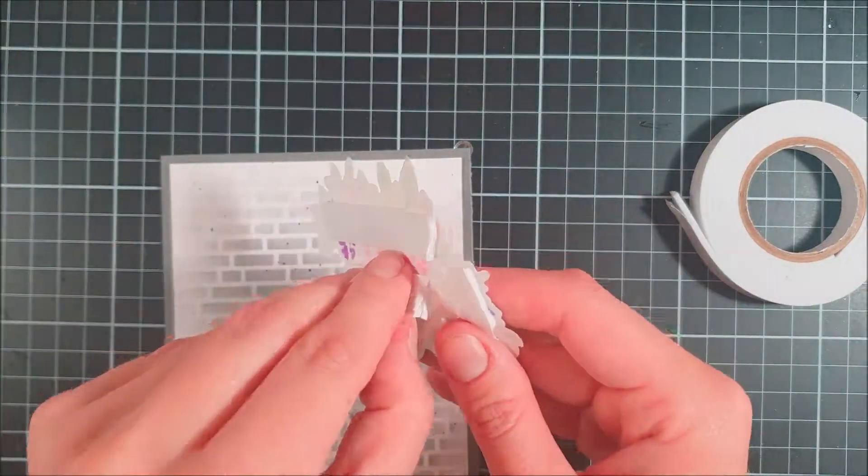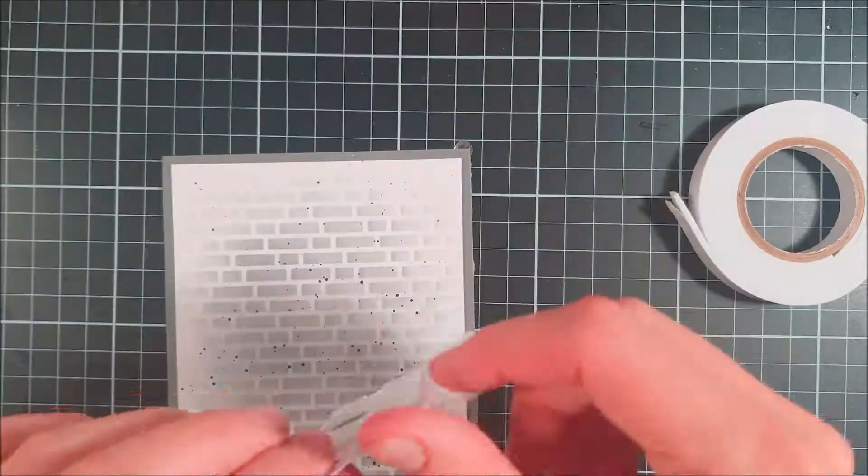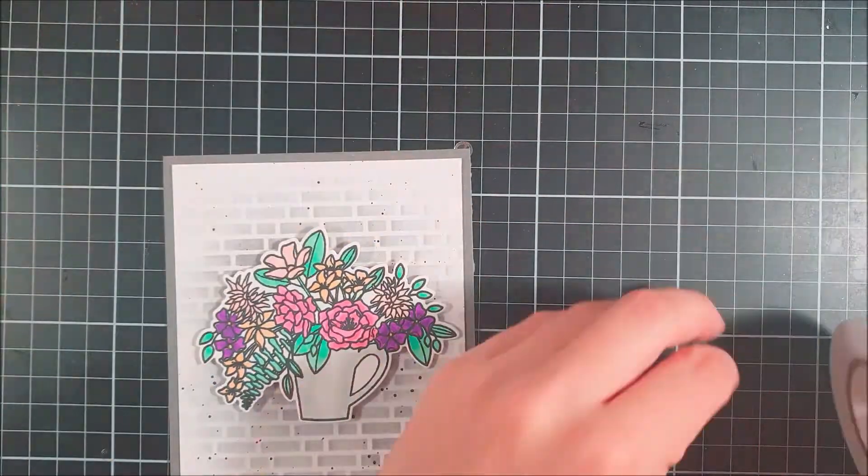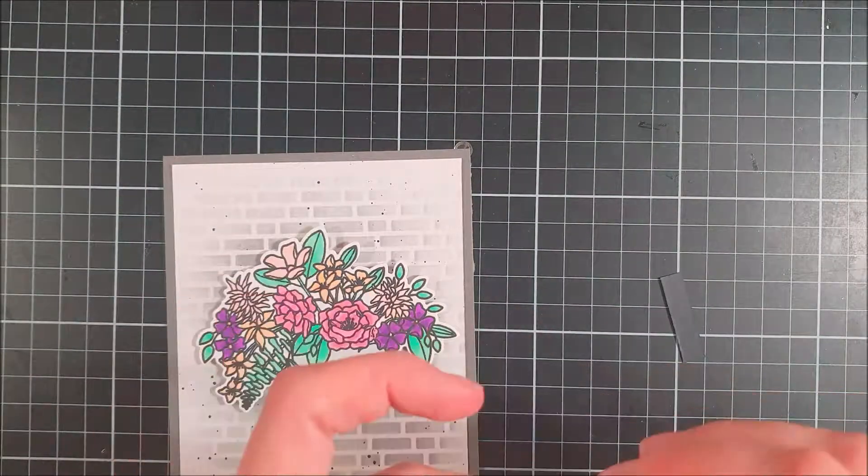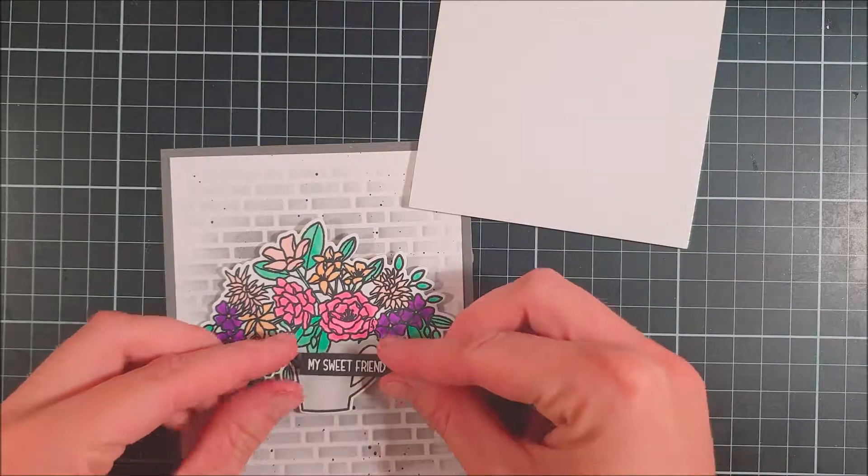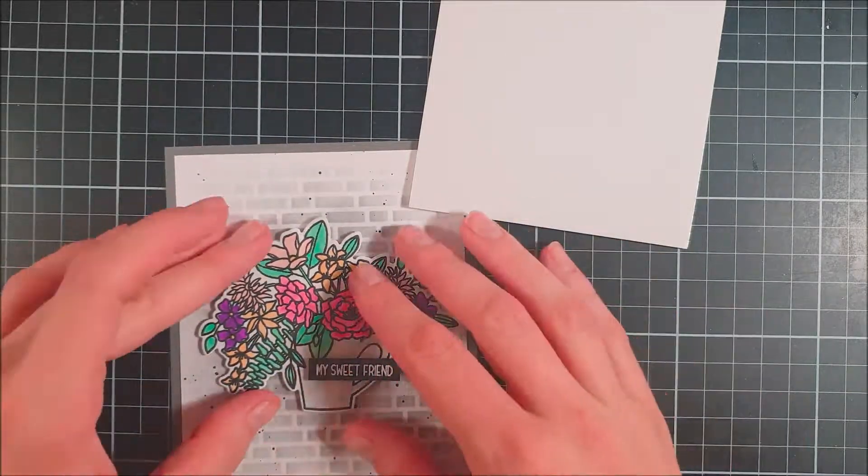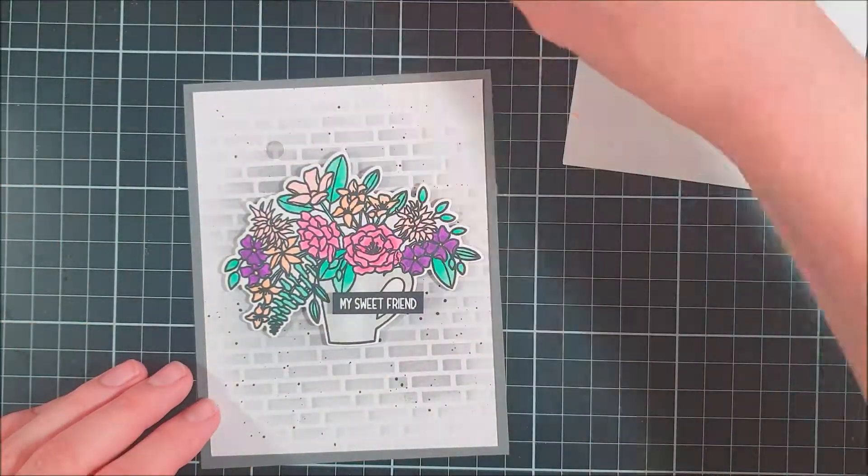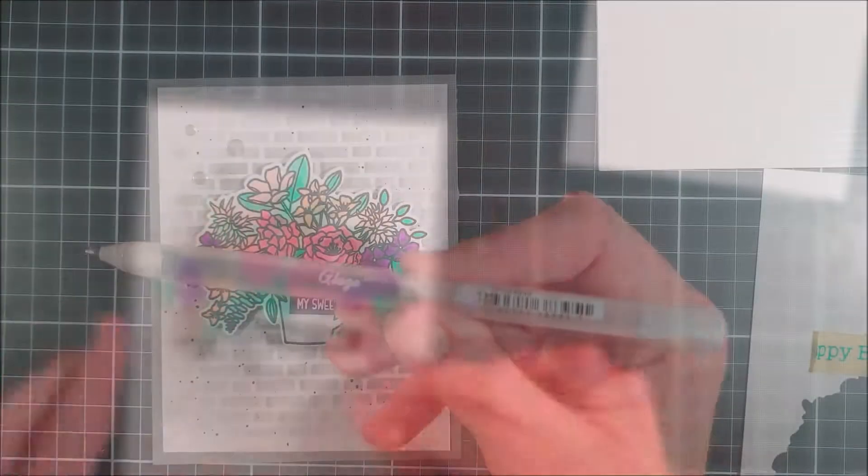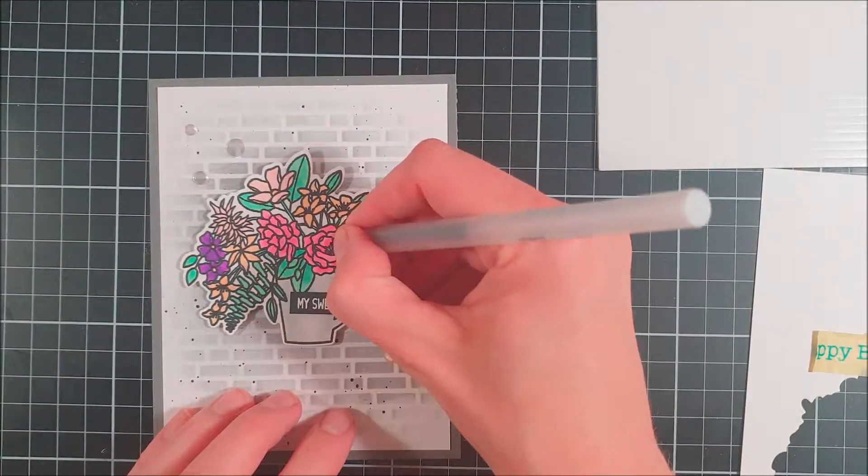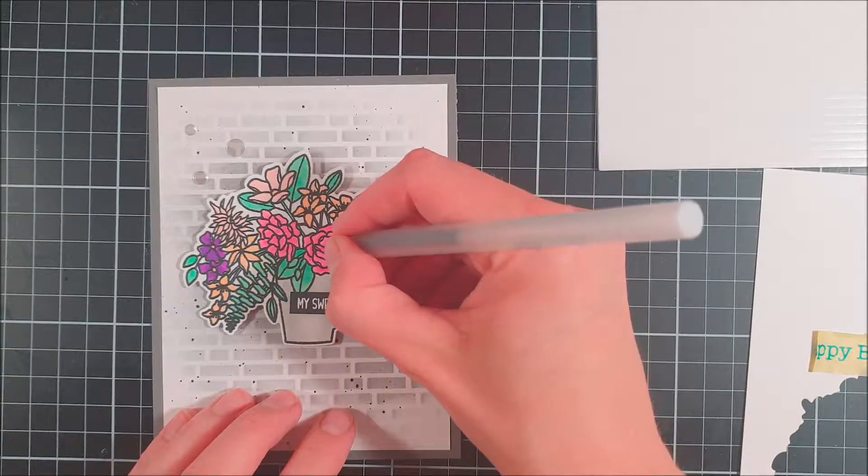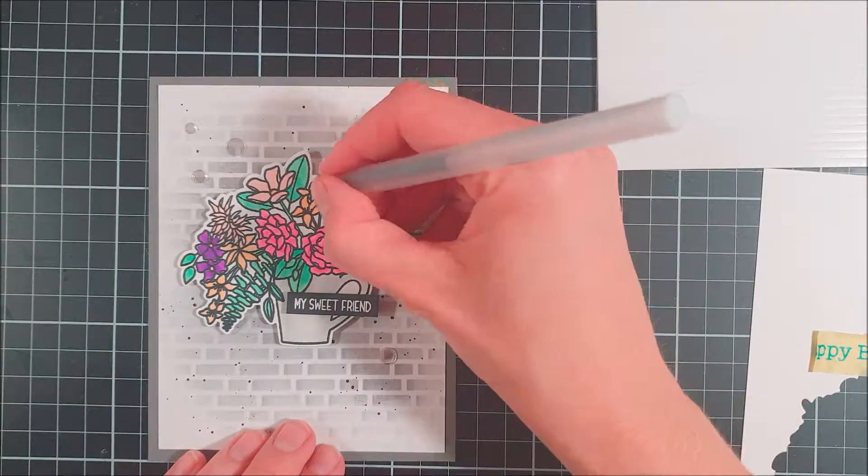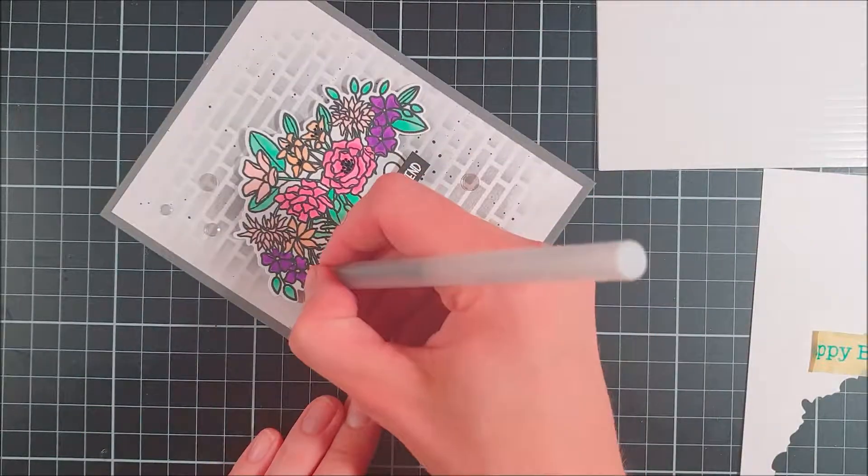This is a dark gray card base and I also decided to pop my focal image up with some foam tape. Then I used a Taurus foam strip to create some dimension on my sentiment here and I placed it on top of the focal image just to make it more of a whole piece if that makes sense.